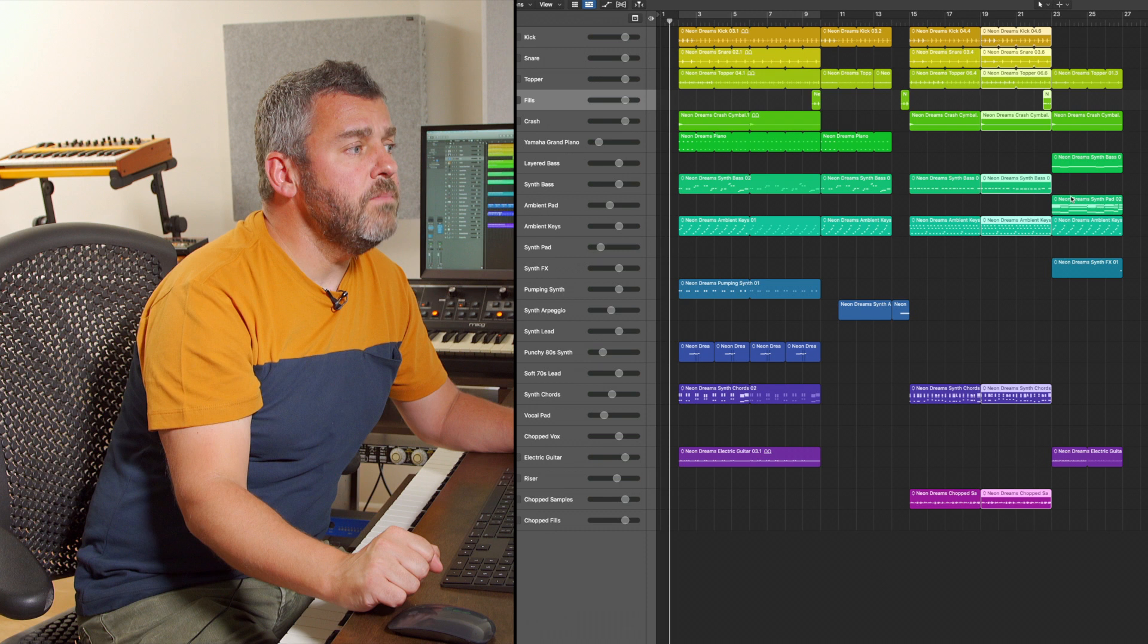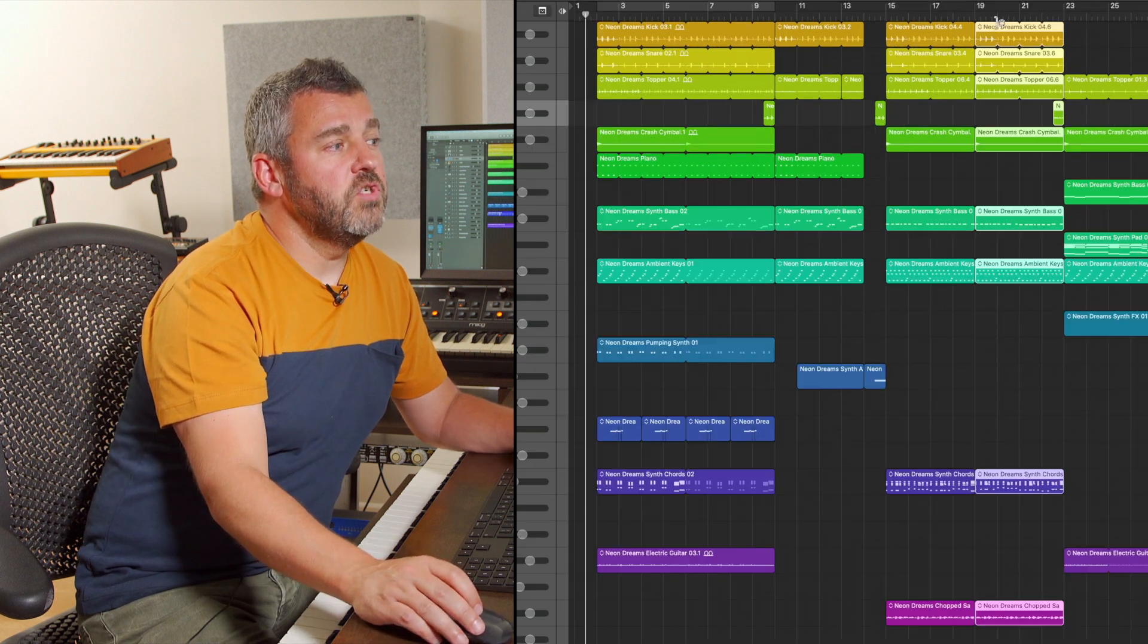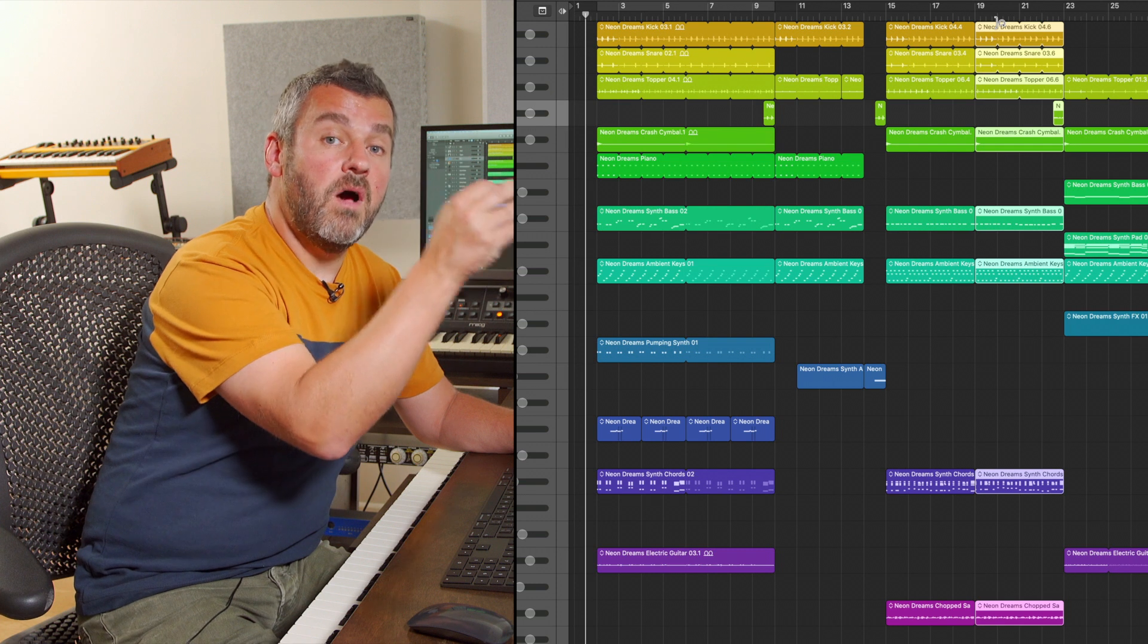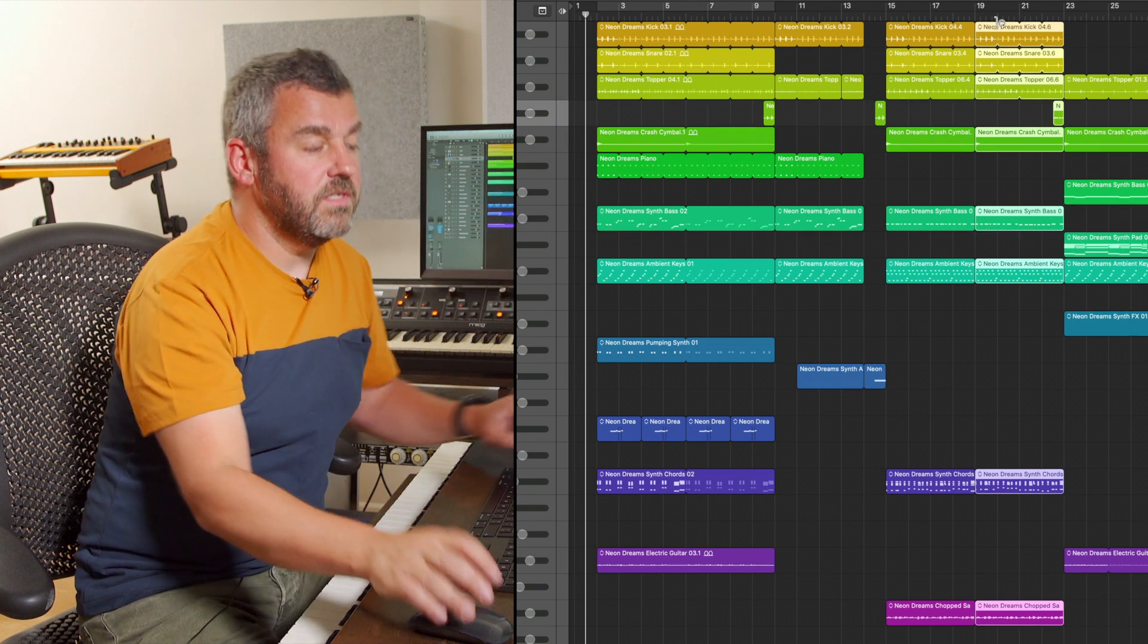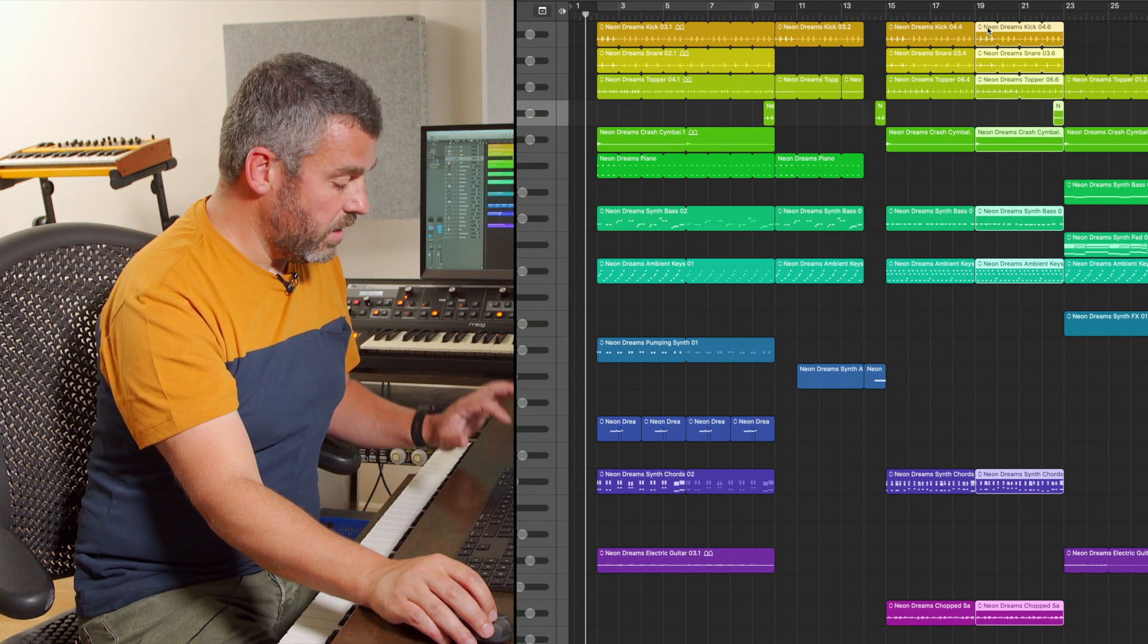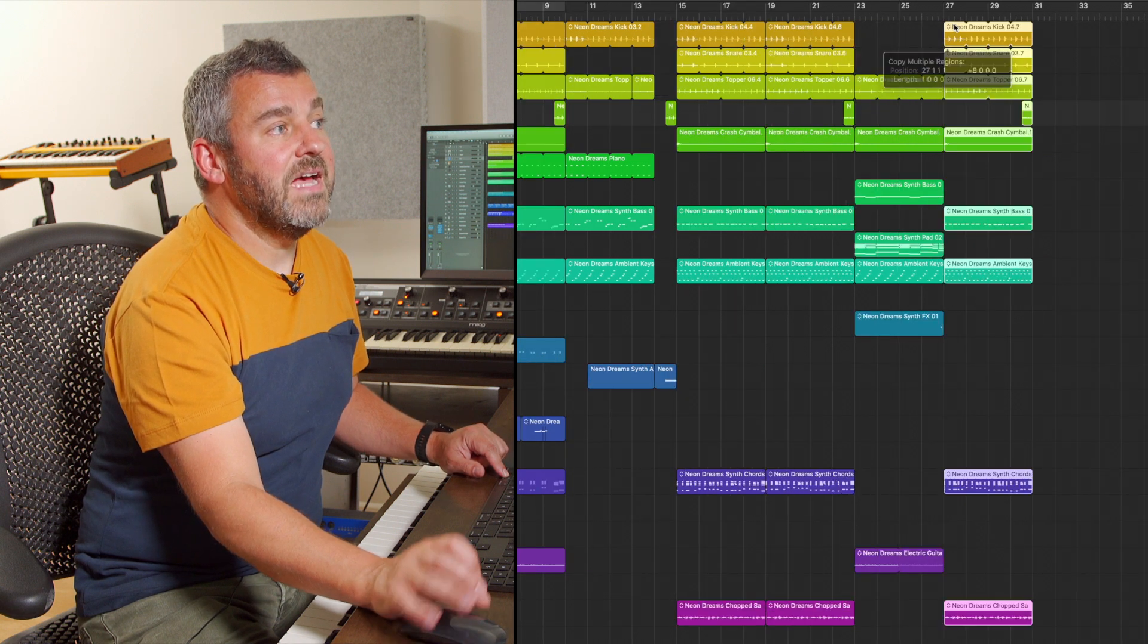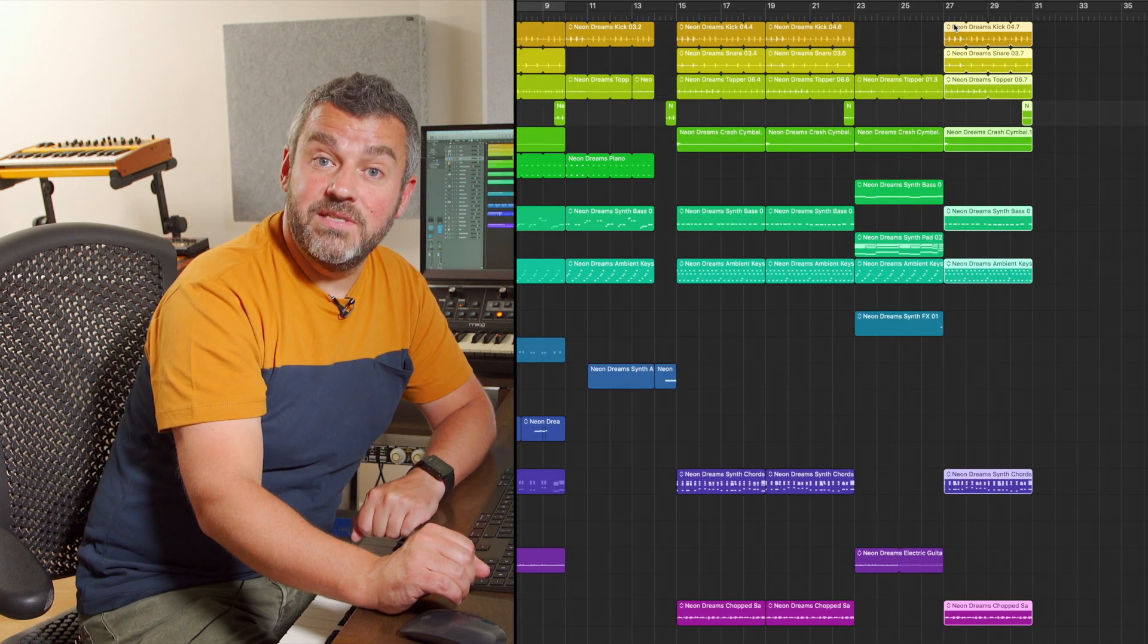So I can press OK and what happens straight away is that Logic has now not only separated these but it's kept them highlighted which is really useful because it now means I can click anywhere hold down option and simply drag that new bit of audio anywhere I want it to go.